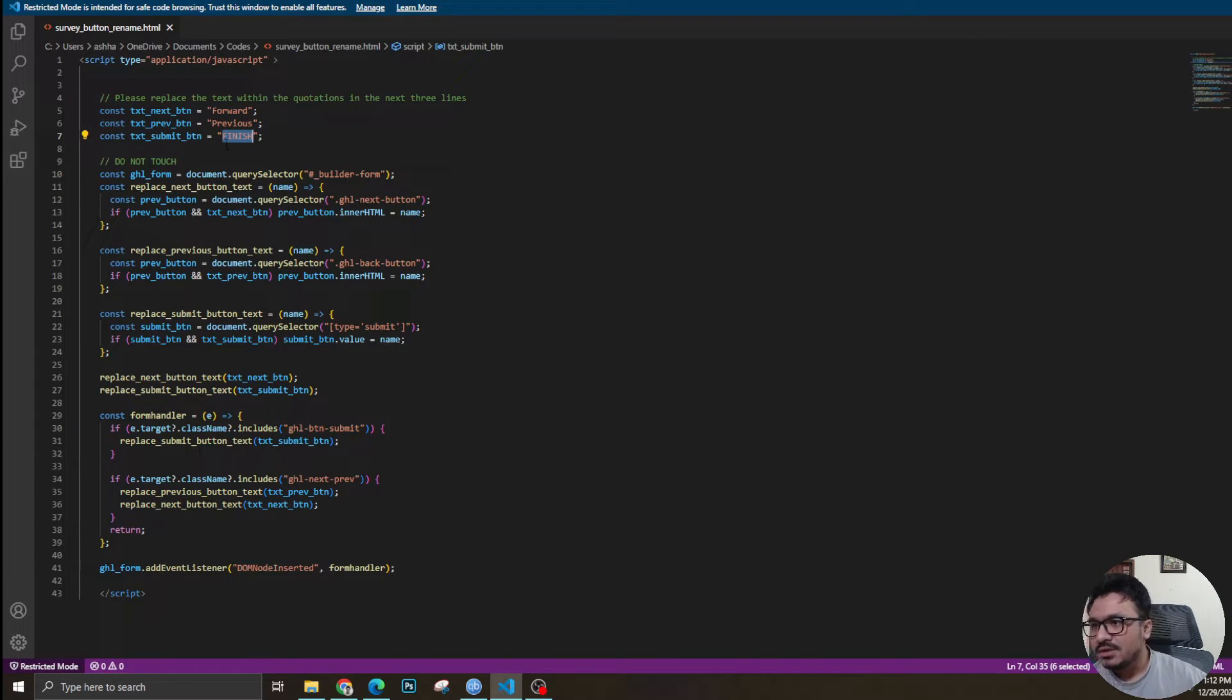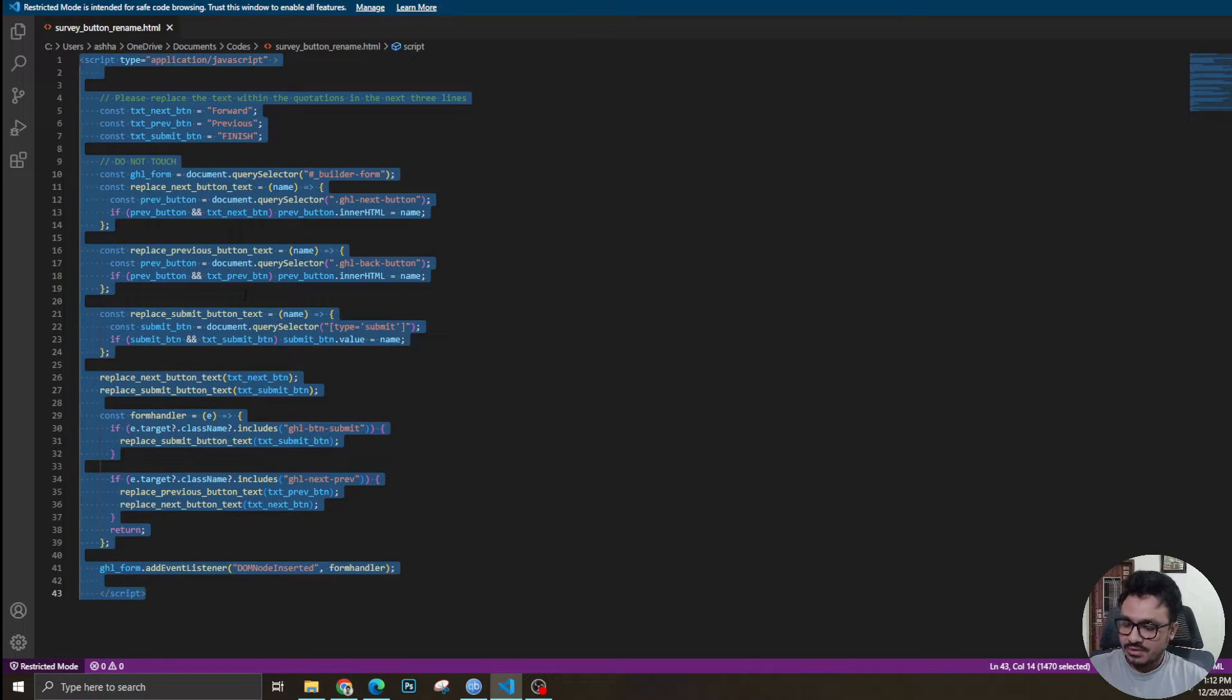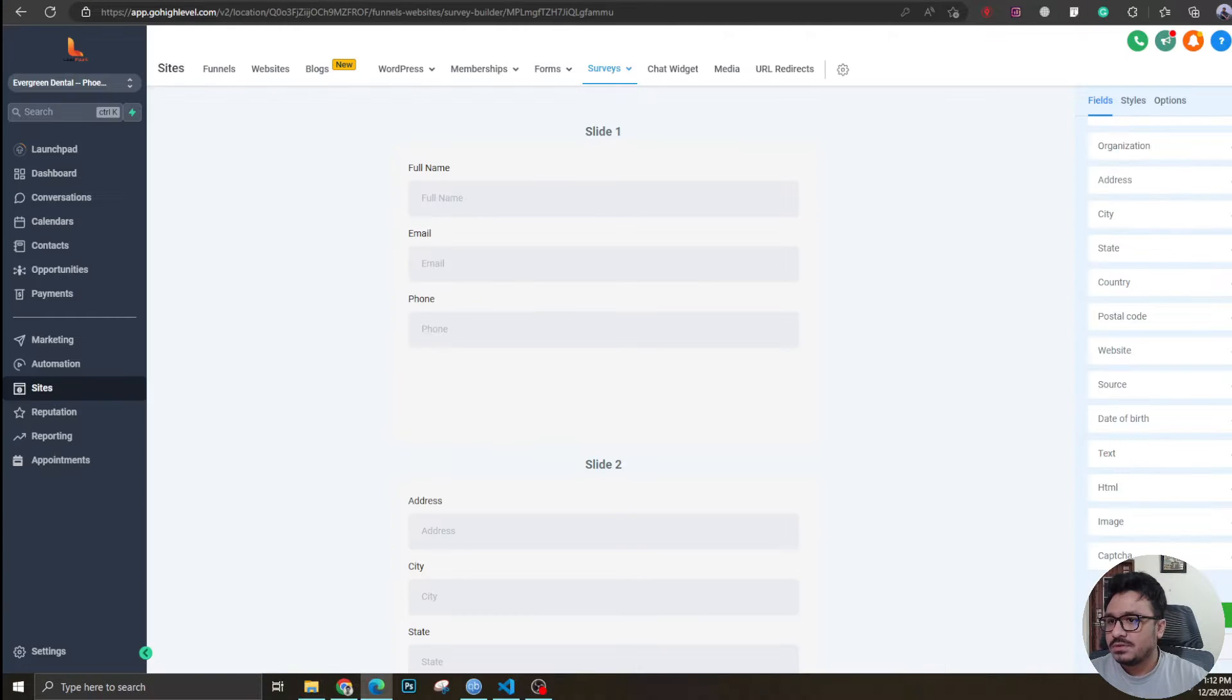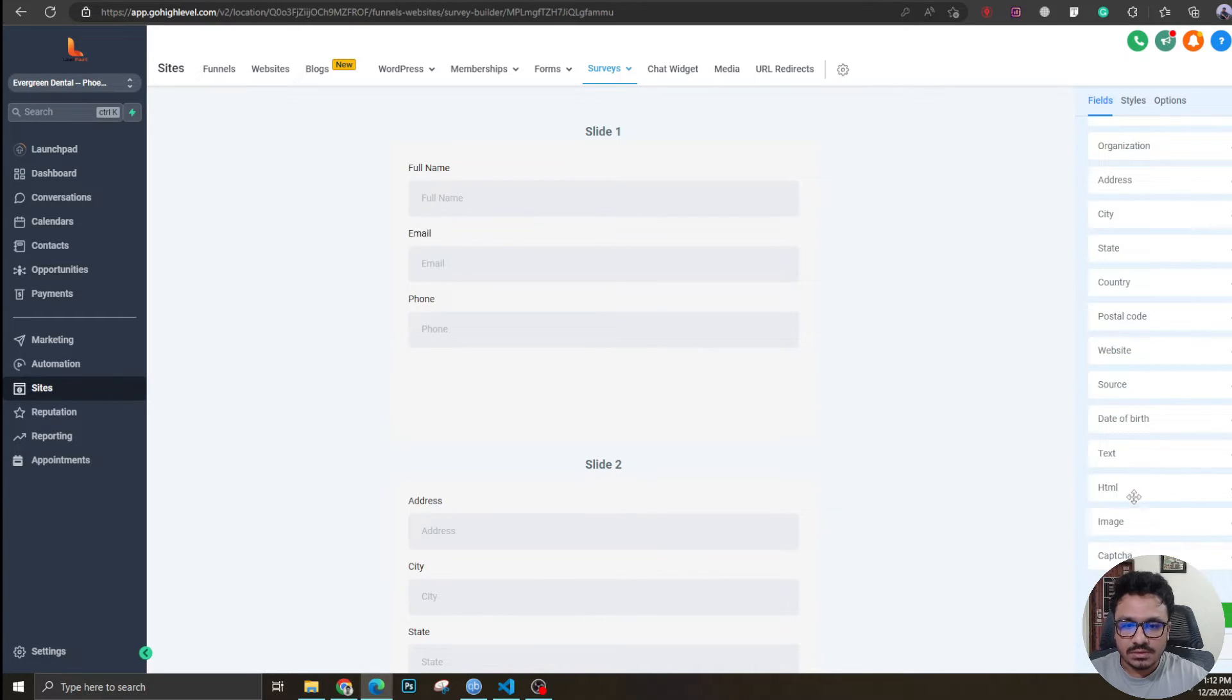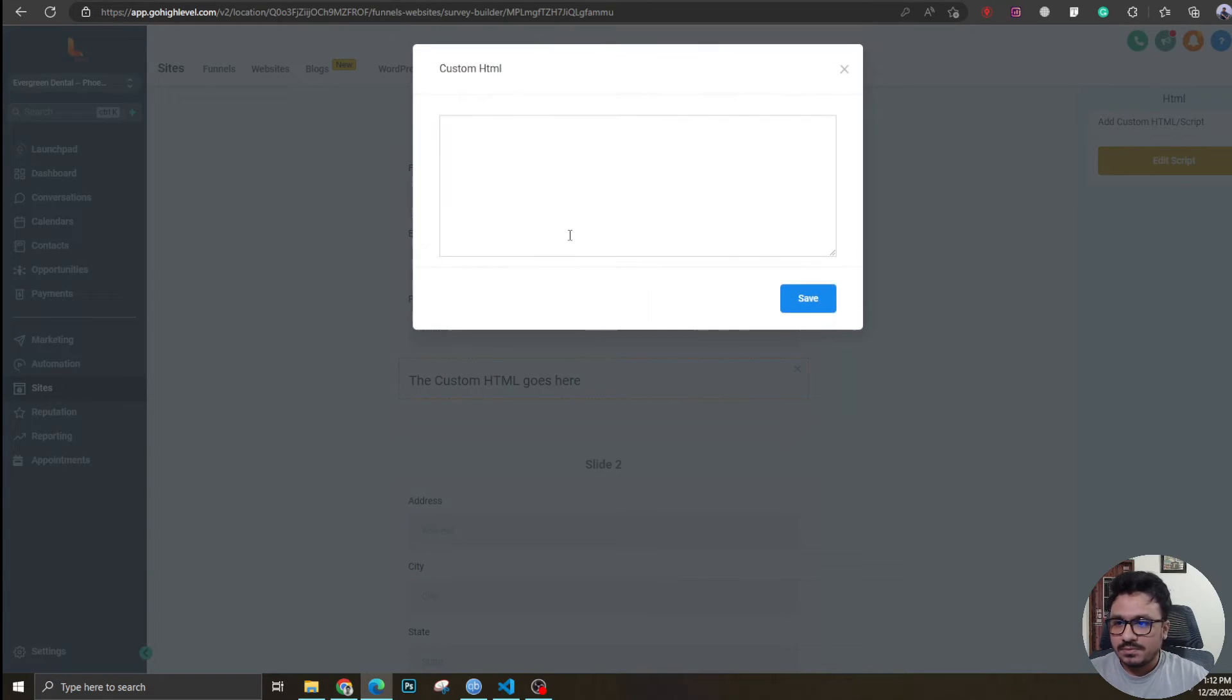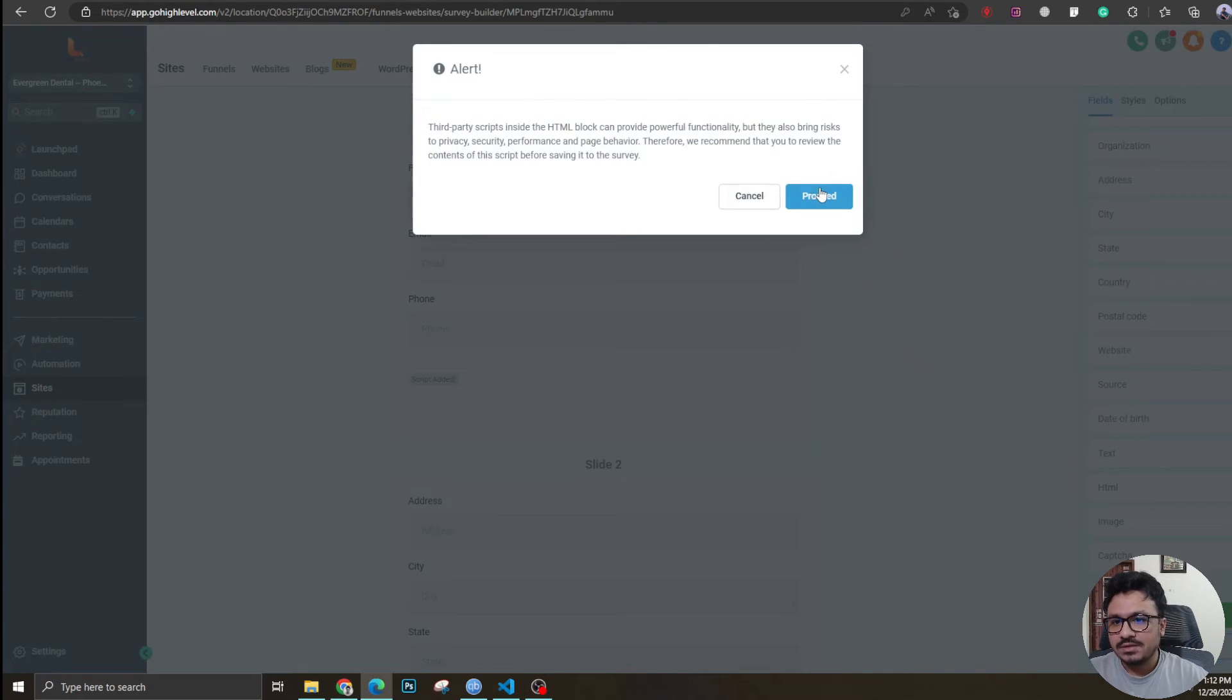So the question is, this is an HTML block, where do I put it? I just copy this and go to the survey. In the first slide I'm going to take an HTML block - you'll find it in standard. I'm going to say HTML, all the way to the end, edit script, and paste the code here. Save survey - simple as that.